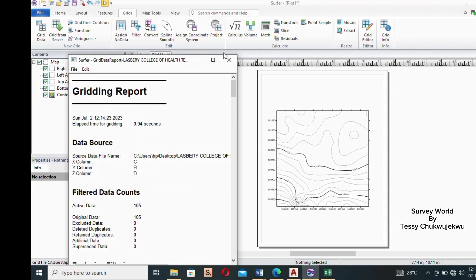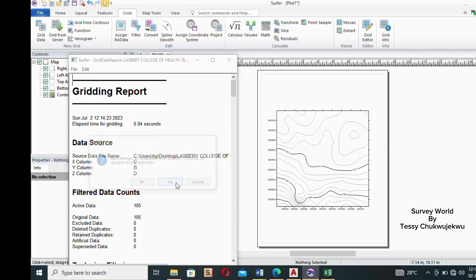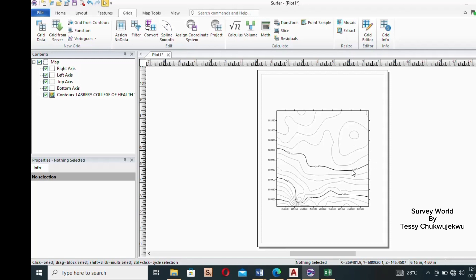A gradient report will appear — close it and select 'No' when asked to save changes. The contour has now been created. The next thing is to make settings and adjustments to it.